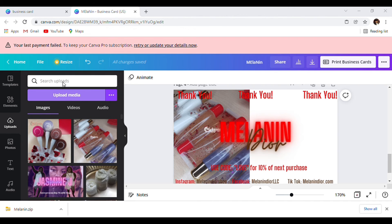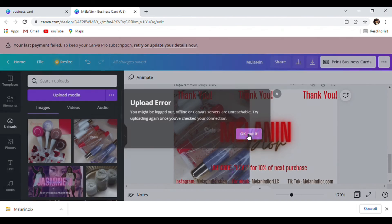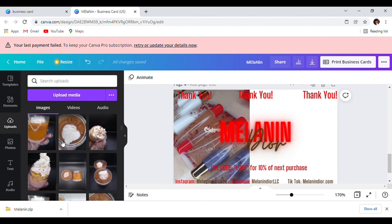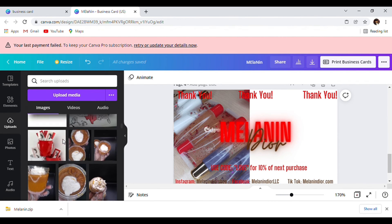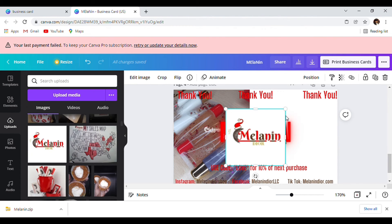Of course if you want to, you can incorporate your logo. This is not my logo — that is my logo right there. Let me incorporate my logo — Melanin Dior. We found our logo — it's already transparent.